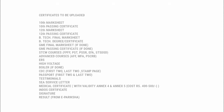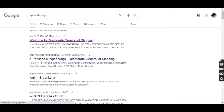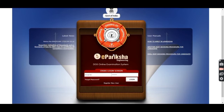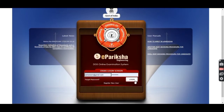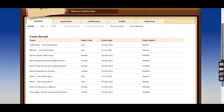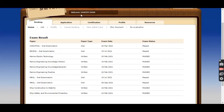Now I will tell you how to take the result from ePariksha. Please watch this: first you should login to ePariksha. As you login, the first page will be your exam result page as you can see. Before taking this result, the important thing is that your name should be visible in the screenshot you are taking. After taking the screenshot of the result, we will move towards our application section.